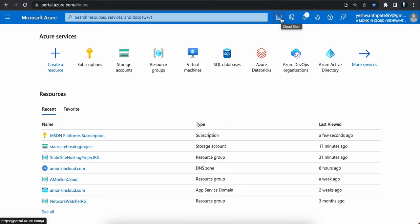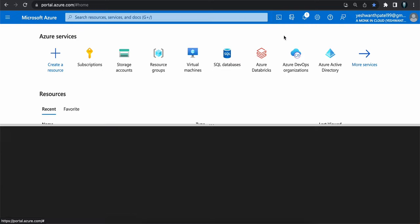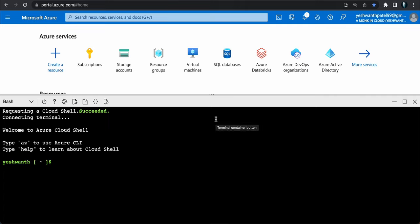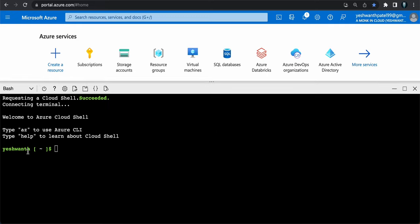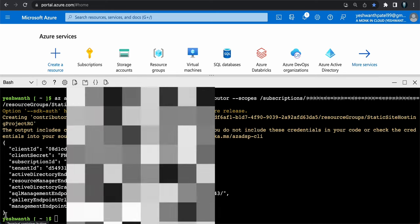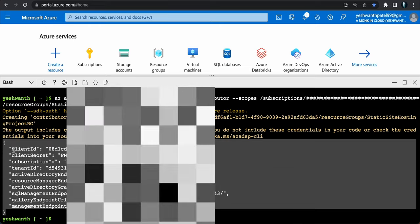To run the service principal command, use Azure Cloud Shell or Azure CLI on your local machine. I'll use Cloud Shell. If it's your first time, it will prompt you to create a storage account for Cloud Shell. Once the shell prompt opens, paste the command and hit Enter. You'll get the JSON output with all the credentials. Copy and store that in a safe place.